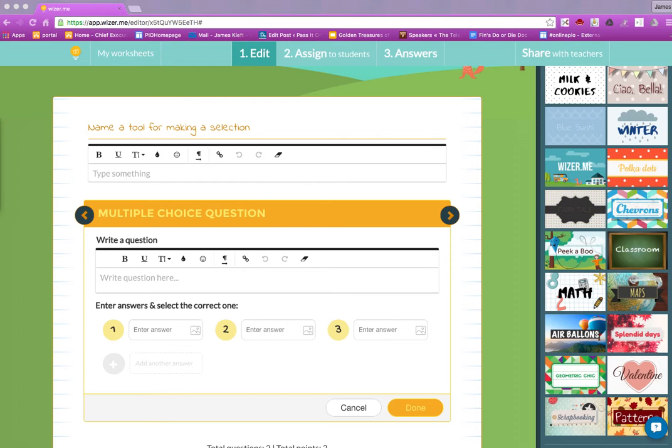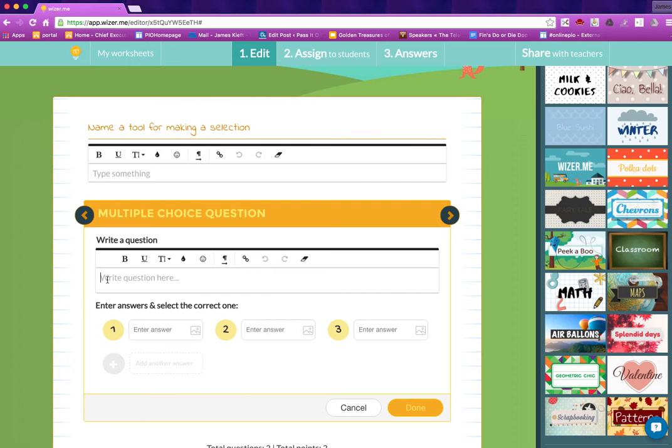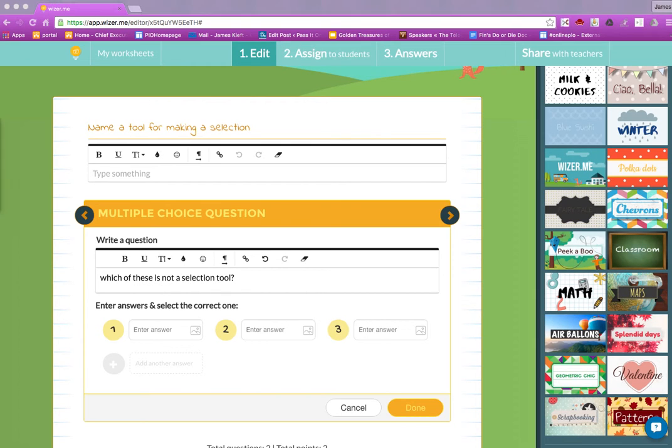We can then choose a multiple choice question. To speed up this process I've got the text already entered off screen, so we'll just paste it in there and we'll pick up our answers.